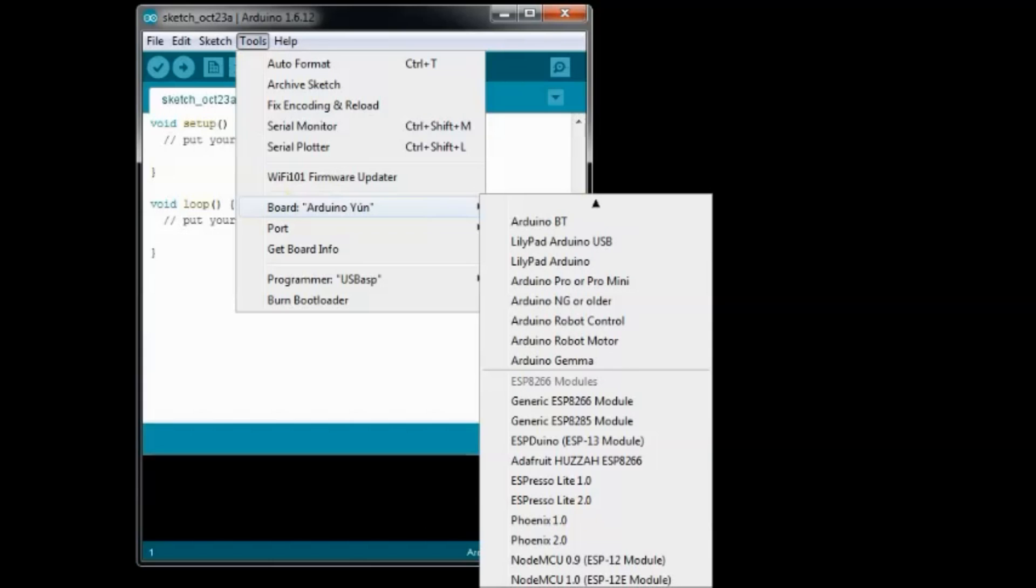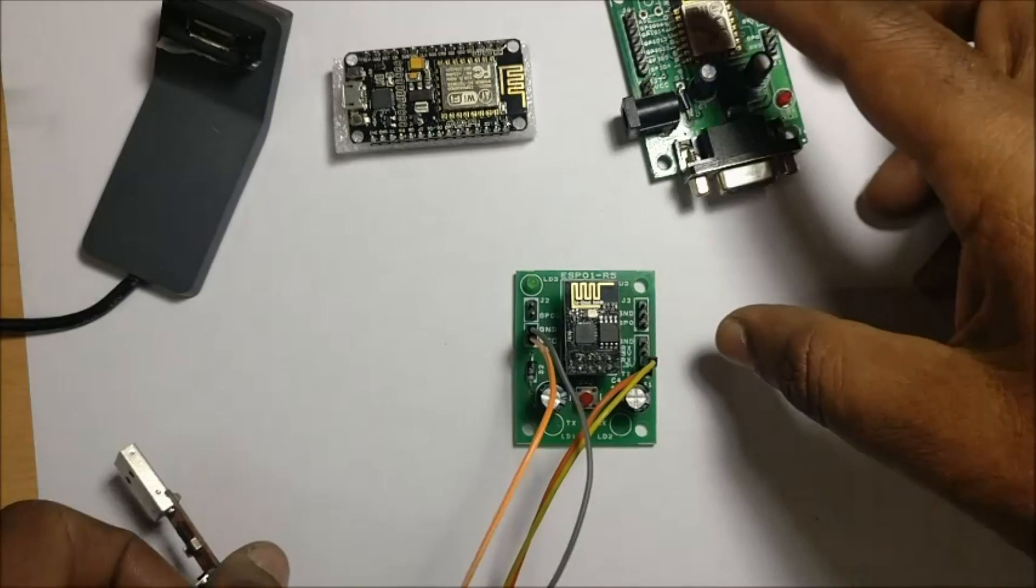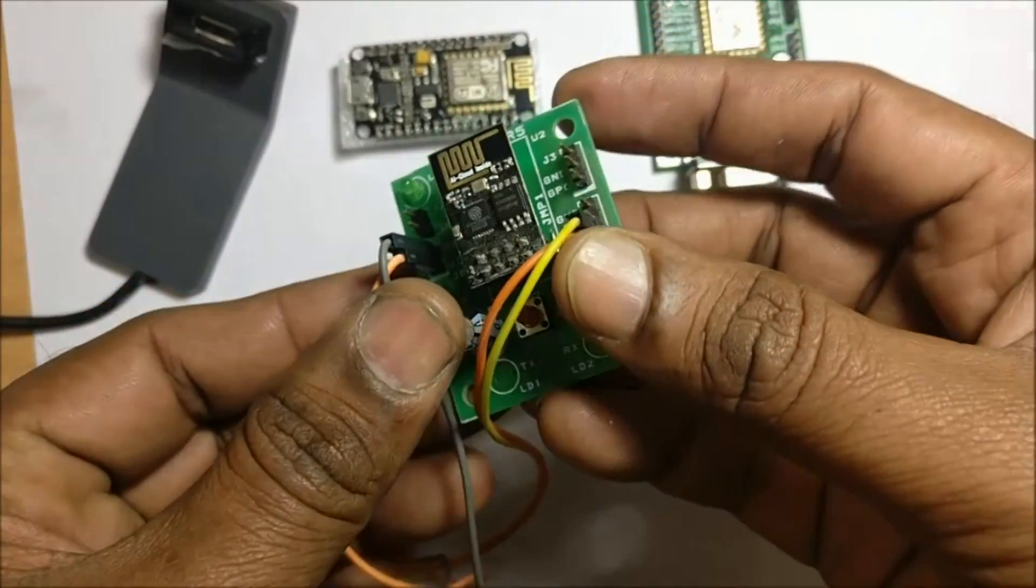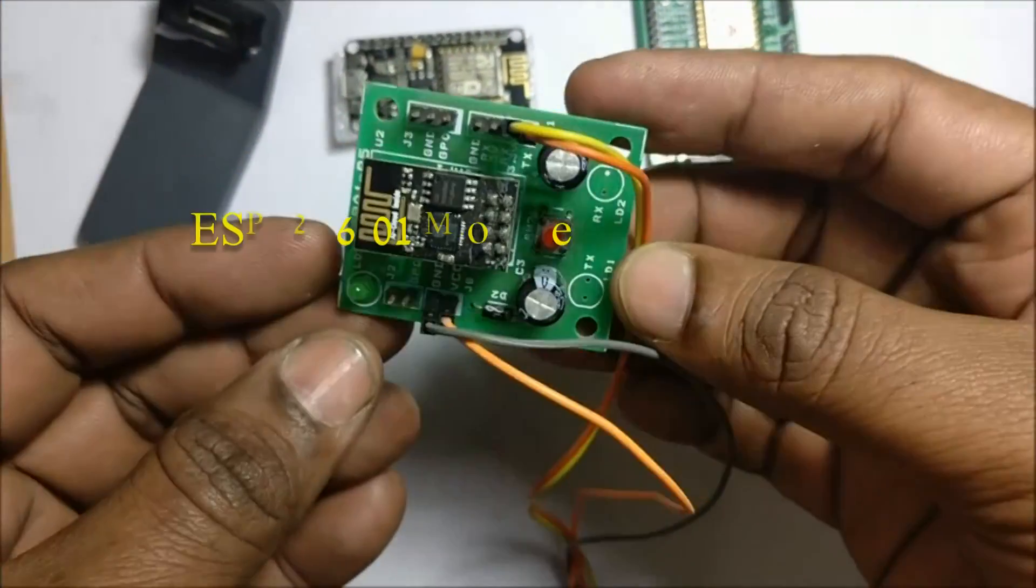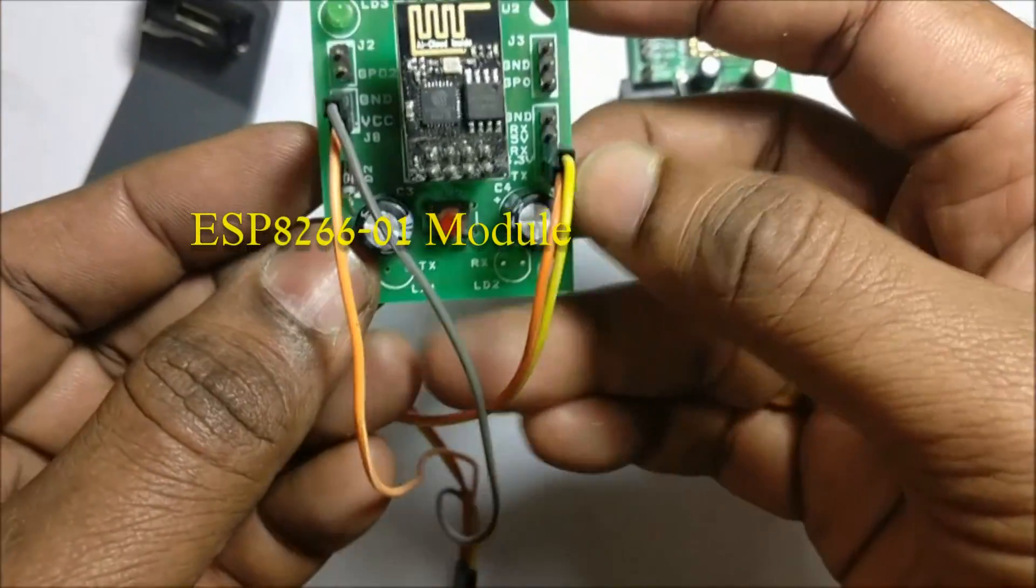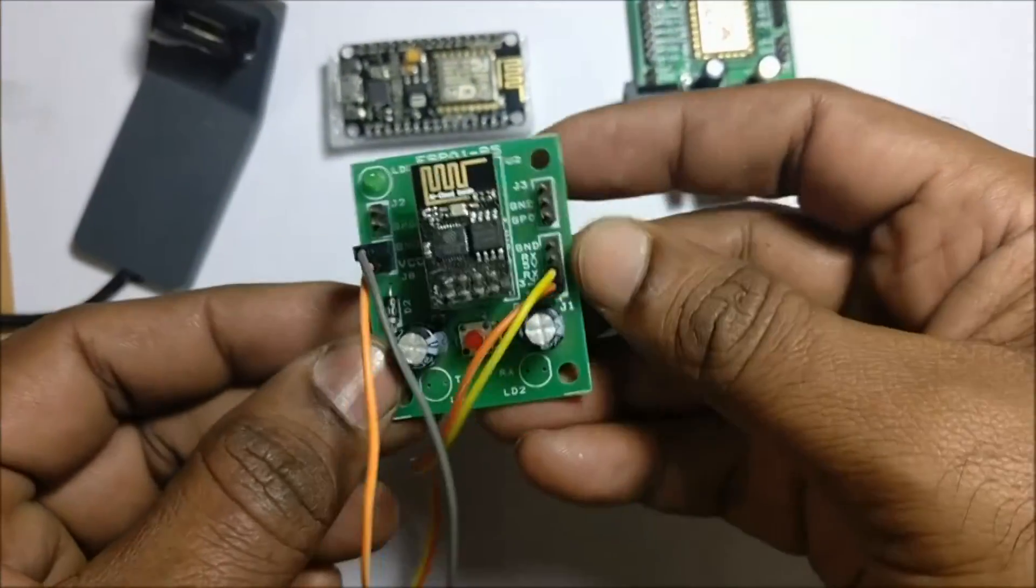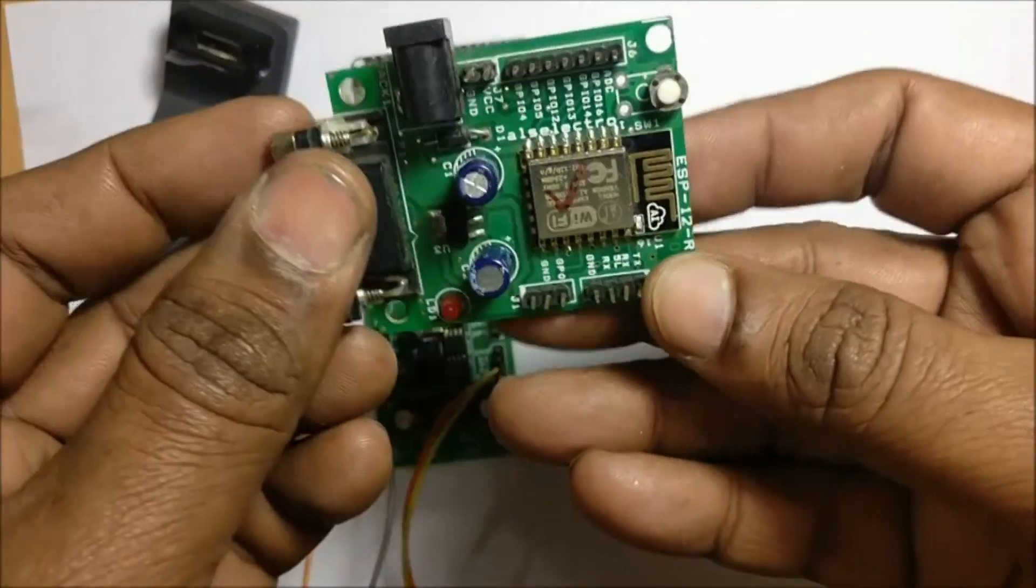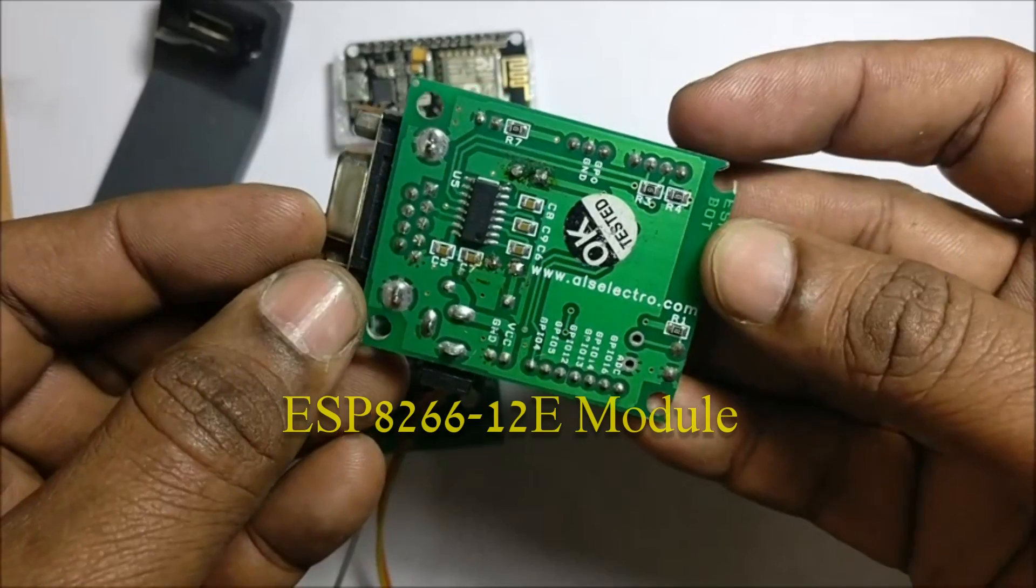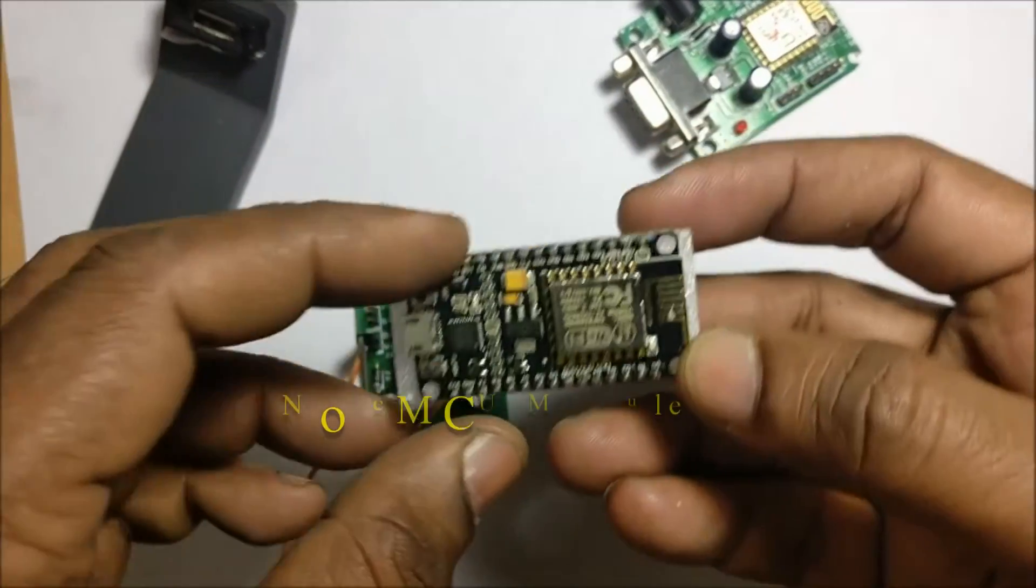Now we shall see how to upload code onto ESP8266 module. You can use any version of ESP8266 module: ESP8266-01 module, or ESP8266-12E module, or the NodeMCU module. Any variants of ESP8266 you can use to upload code from Arduino IDE.